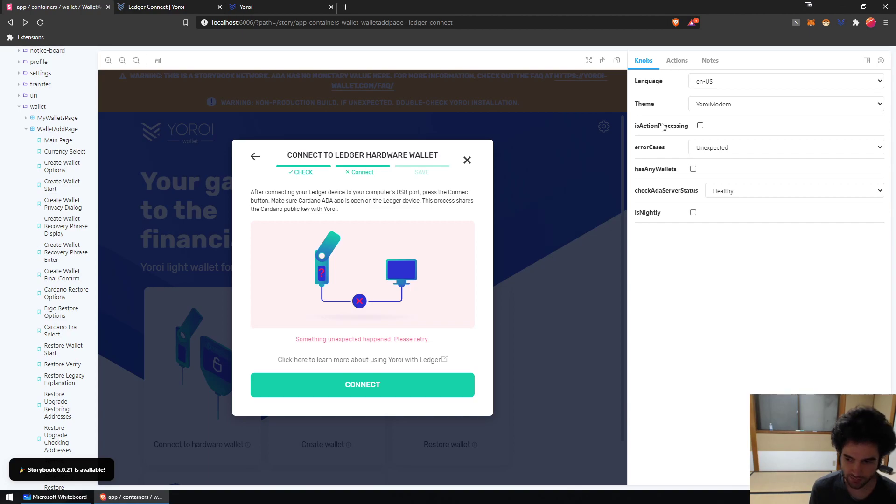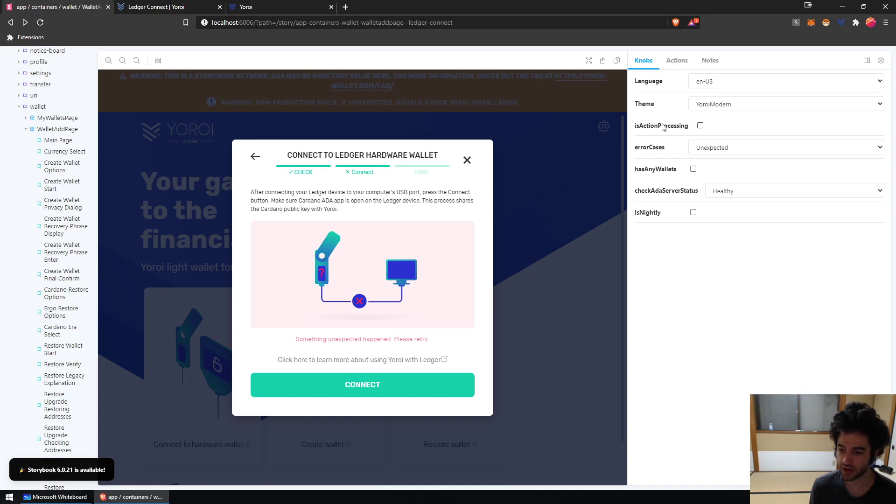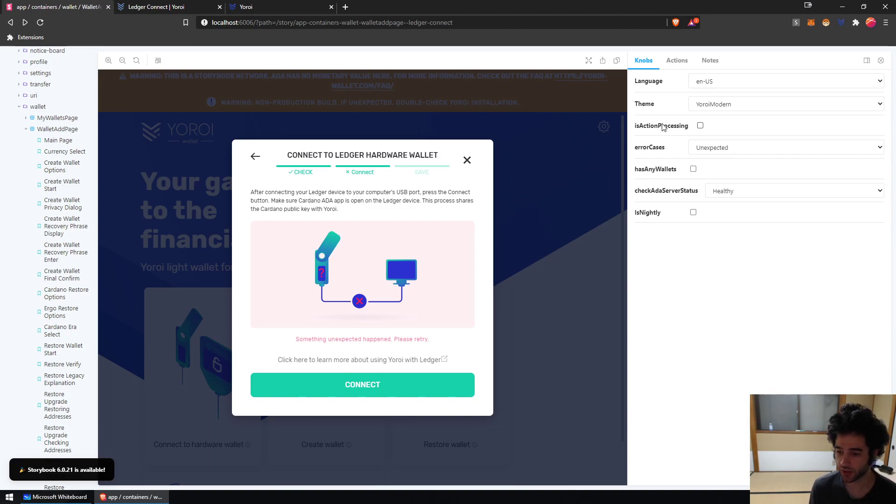Notably, this happens to users that have Yoroi Nightly installed because you'll have Yoroi Nightly installed and the Yoroi extension, the main Yoroi extension on the same browser and they'll interfere with the Ledger connection. We're looking into how to fix this and hopefully we'll have a fix sooner than later.